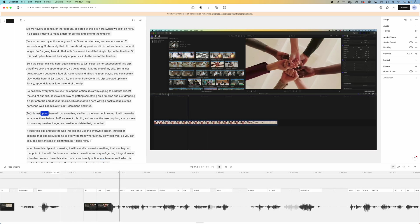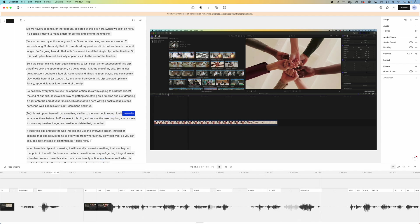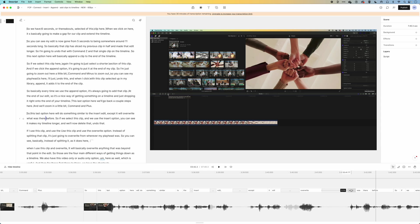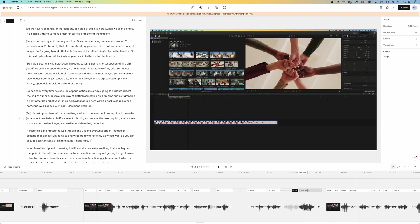So this last option here will do something similar to the insert edit, except it will overwrite what was there. So basically we're deleting the text, and it's deleting what's on the timeline, and then we can also highlight a word and drag it back to tighten things up as well.